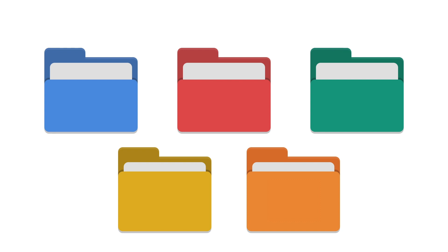In our example we'll be creating five network shares: Finance, Homework, Manuals, Public and Software. Our aim is to give you a few suggestions for the types of shares that you can create for your own home network.